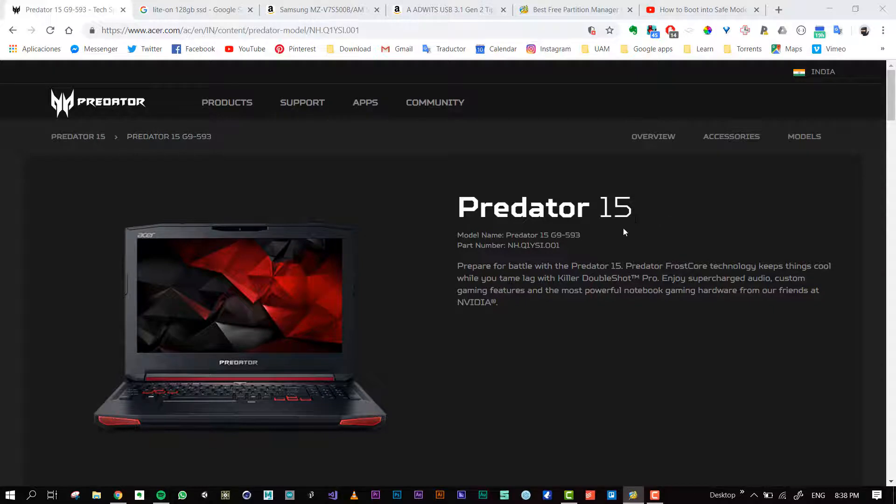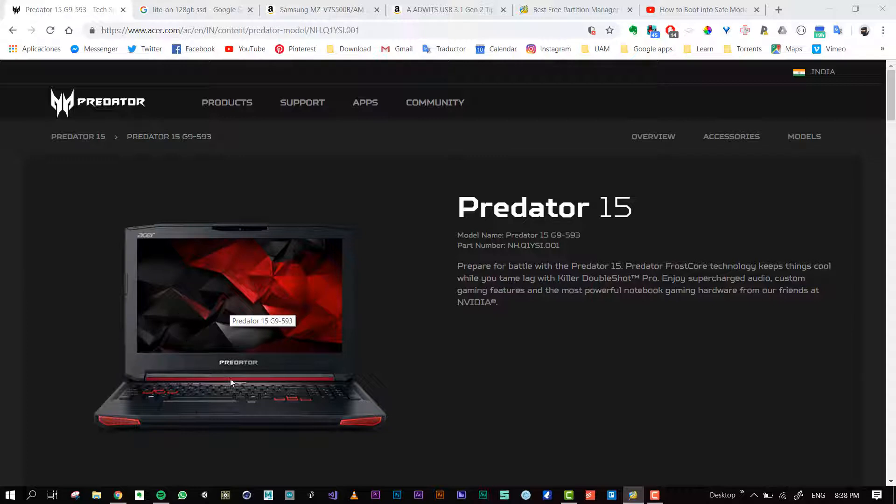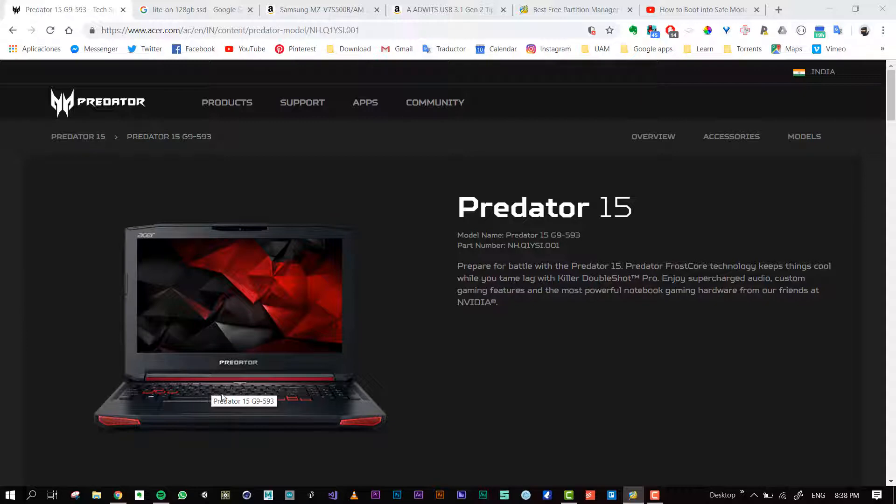I have a Predator 15 inches, this is the model I have. I want to update my SSD. Actually, I have two slots: one slot for a normal SSD disk and another one for an NVMe.